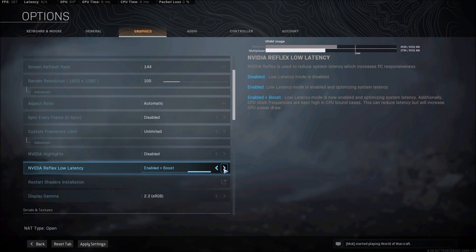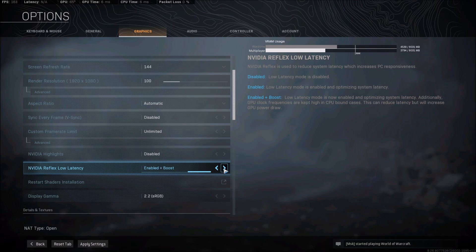They're saying the Low Latency Mode is now enabled and Optimize System Latency. That's good, this is the Reflex feature, but additionally GPU clock frequencies are kept high in CPU bound cases. So this can reduce latency but will increase your GPU power draw.